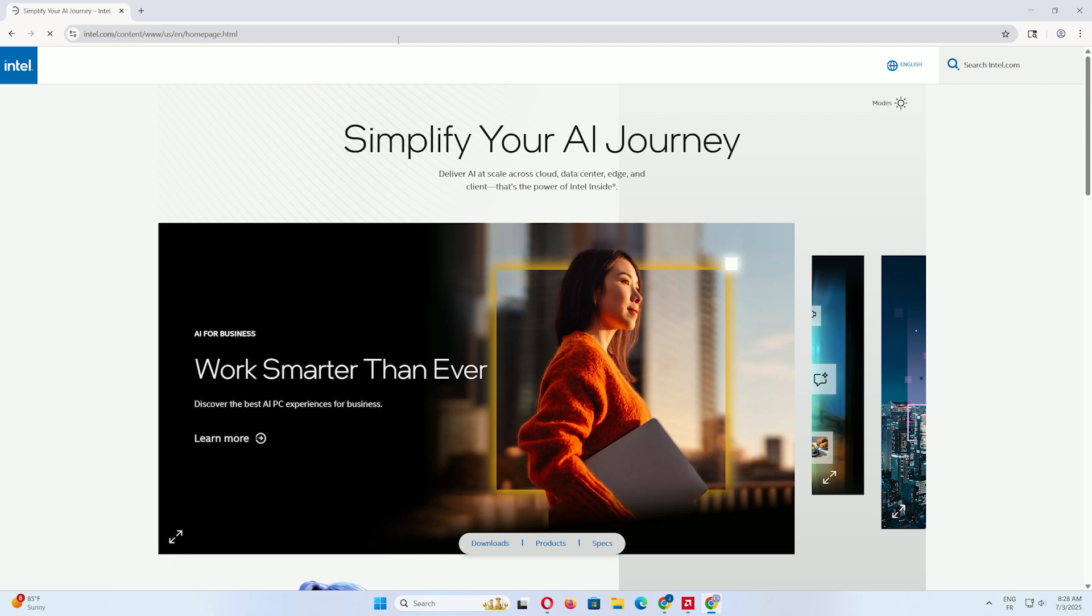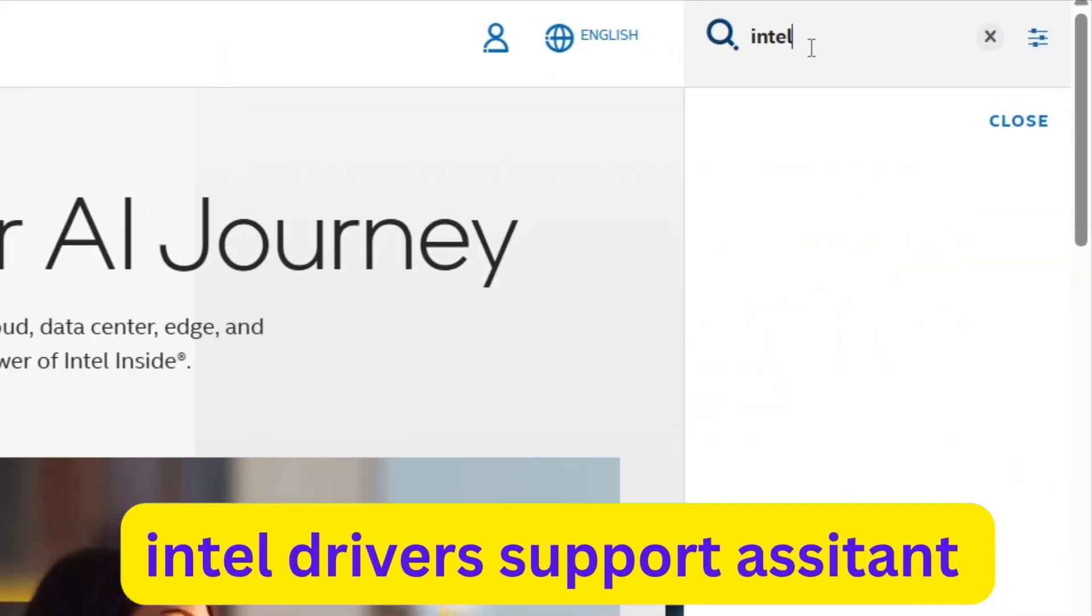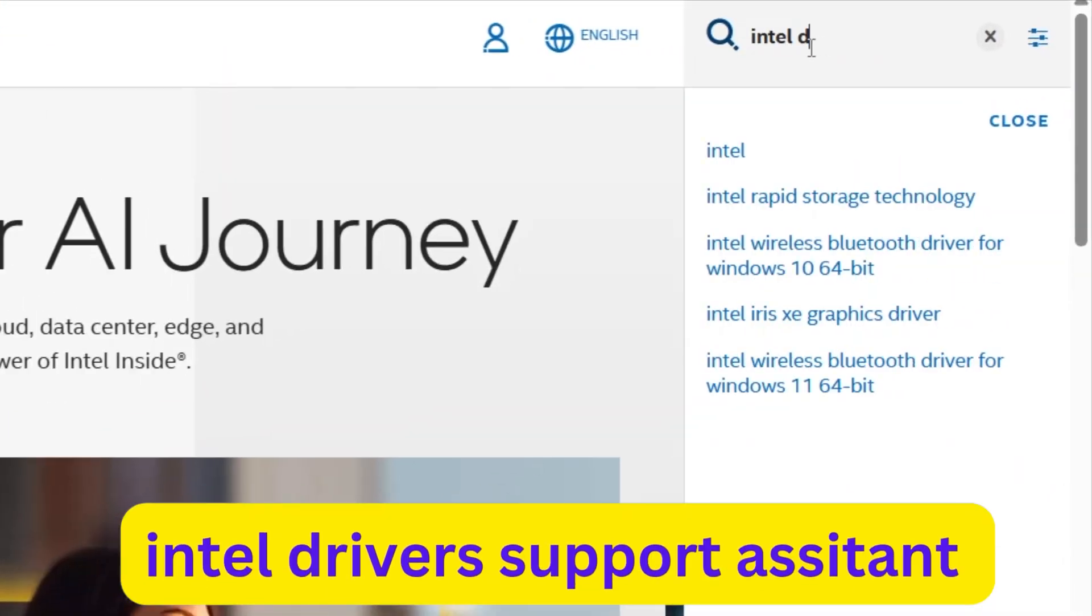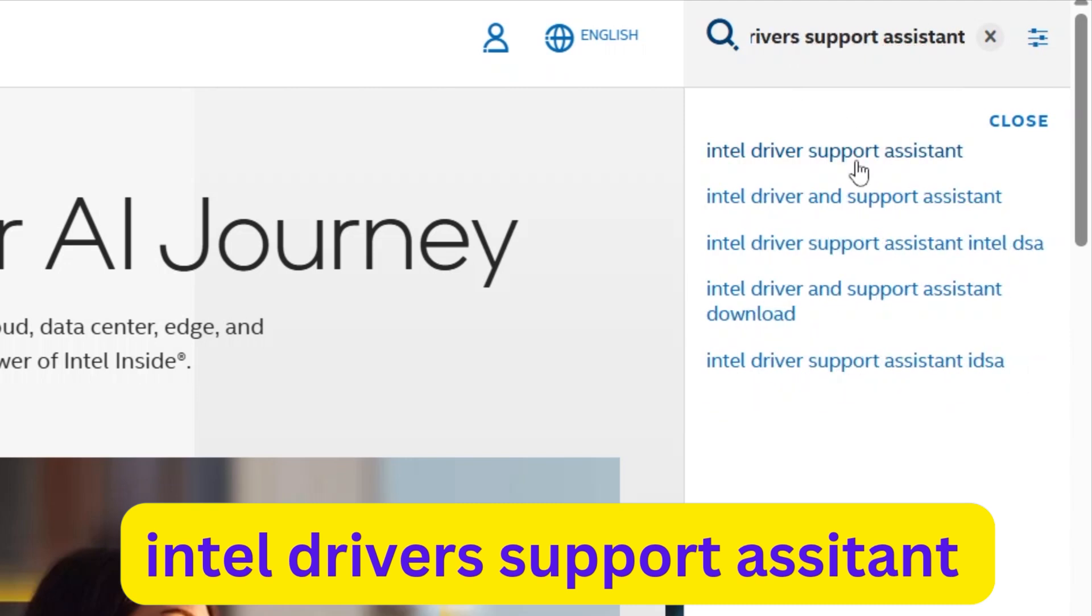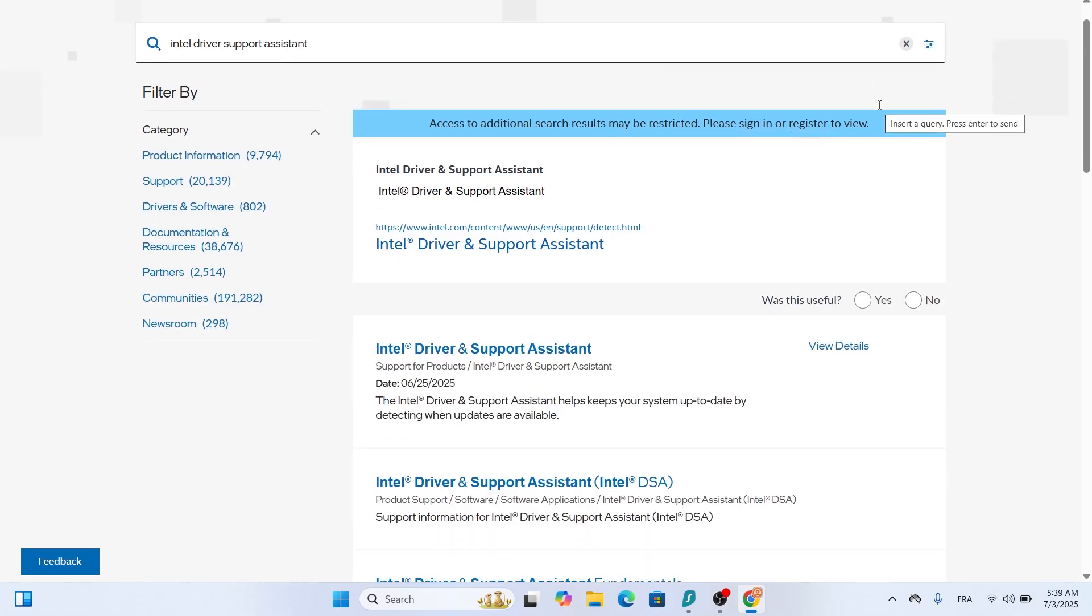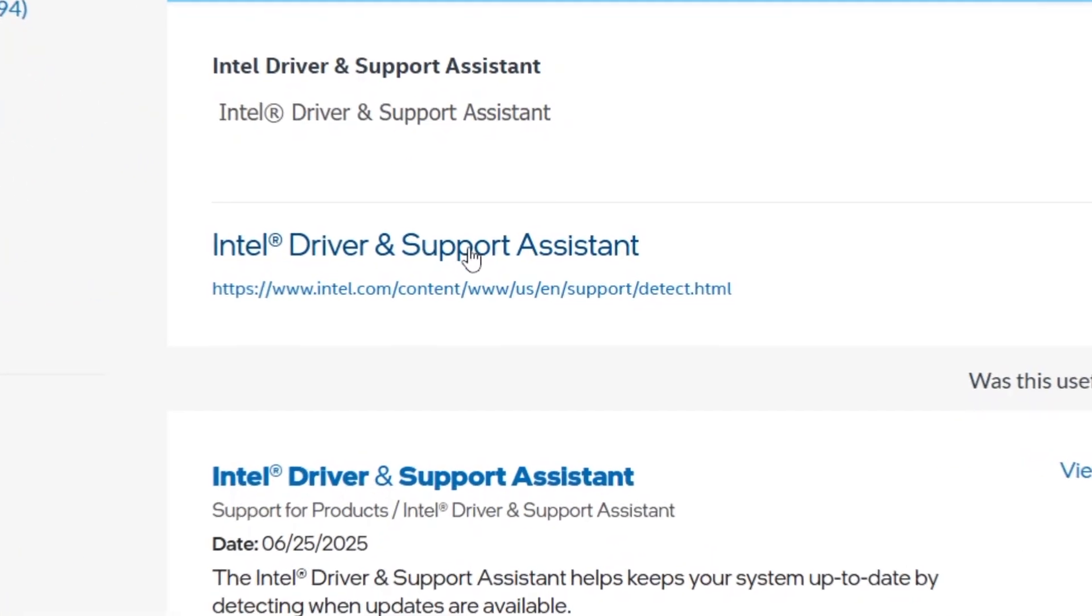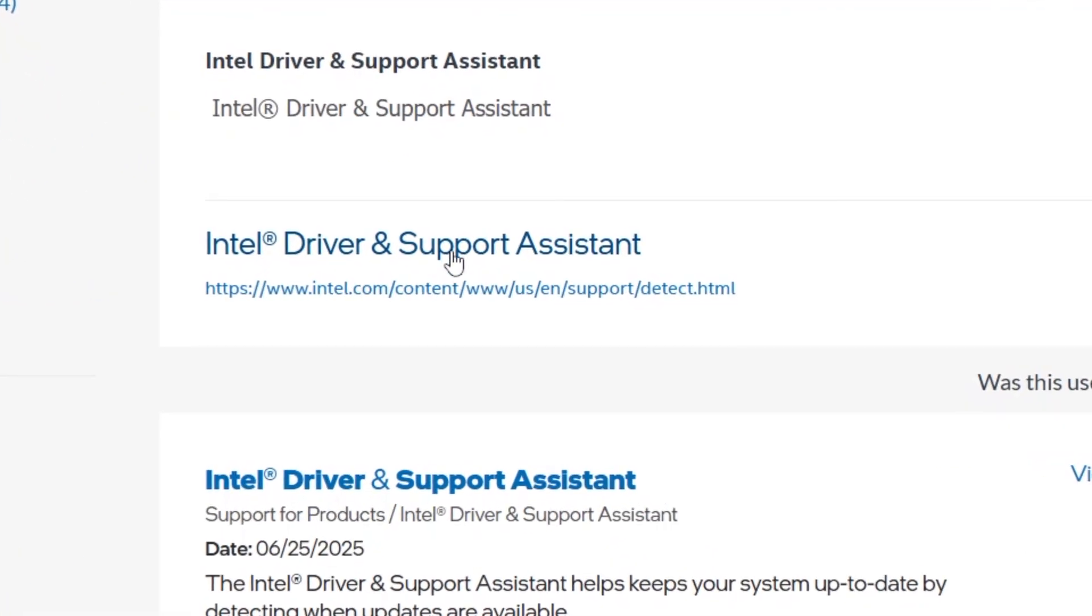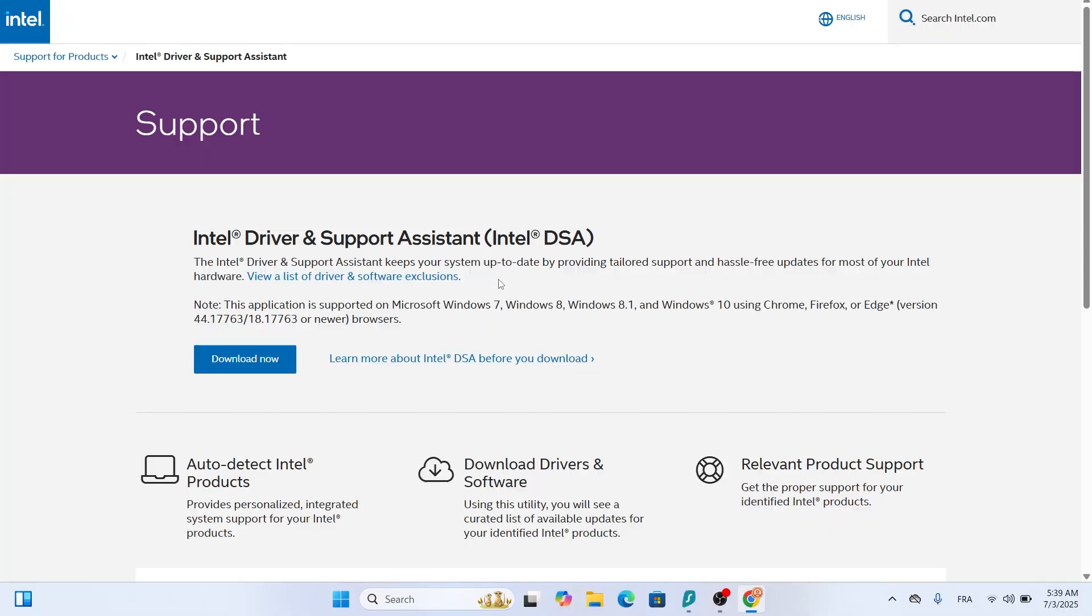Once you're on Intel's website, look for the search bar at the top, type Intel driver and support assistant and hit Enter. The first result should be a page titled Intel driver and support assistant. Click on that link.